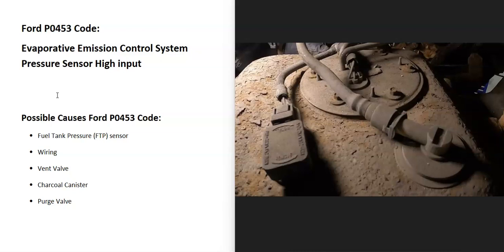Modern vehicles have what's called an evap system that basically takes all the gas vapors from the gas tank and feeds them back into the engine and gets burnt off so they don't escape into the atmosphere. The onboard computer is seeing the pressure's too high inside of the system, so you'll have to troubleshoot why.